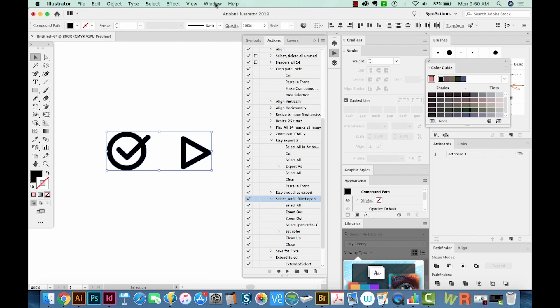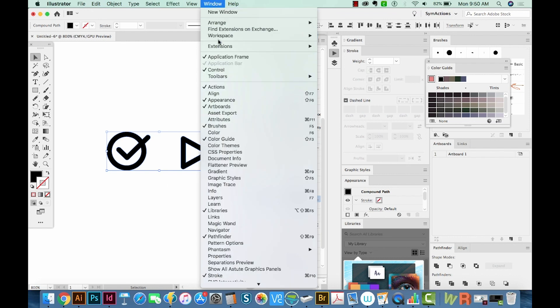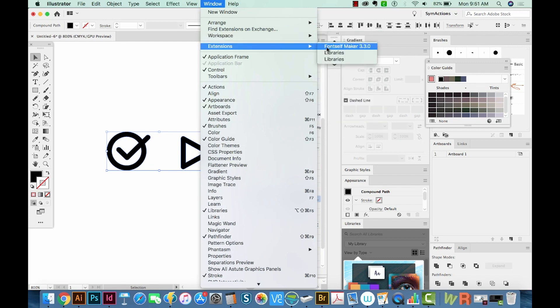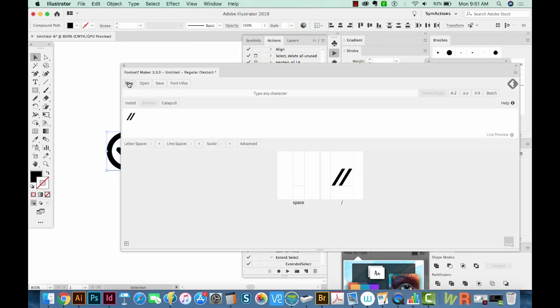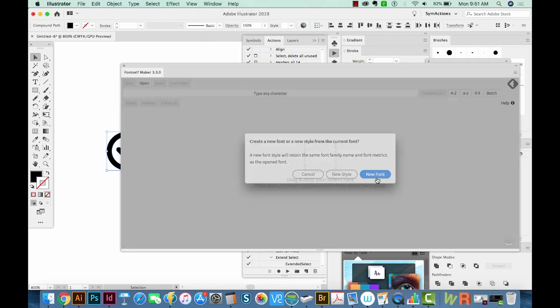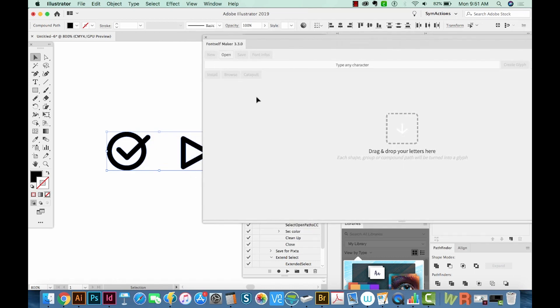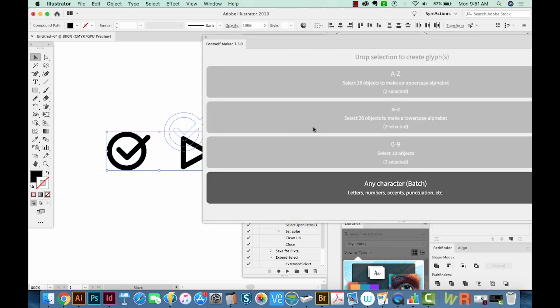Alright, I'll show you how to do this with Font Self. We just go to Window, Extensions, Font Self Maker. Then we go to New, New Font. And then we'll just drag these and pull them in here.